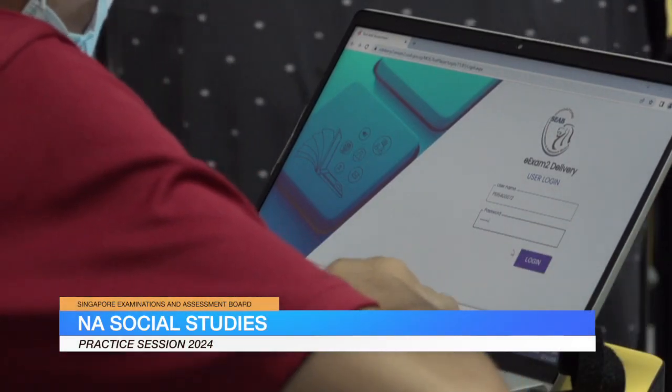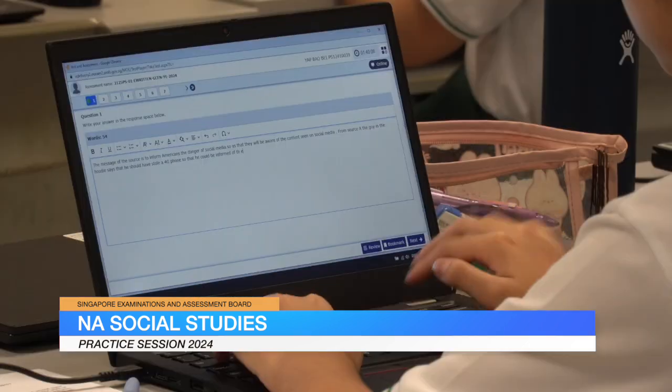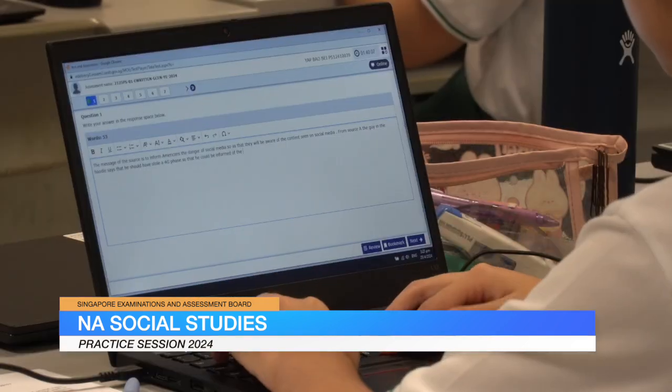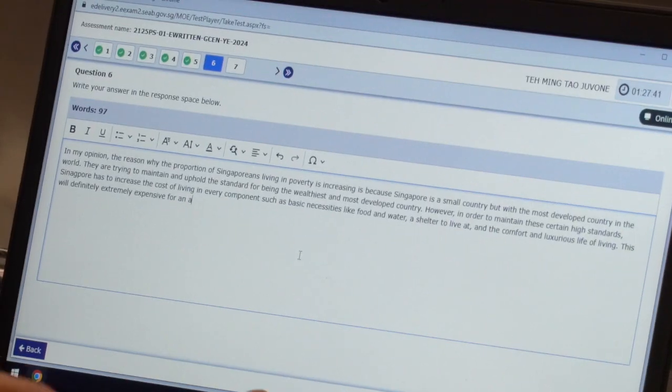English, Science, and Social Studies examinations have transited to digital formats.